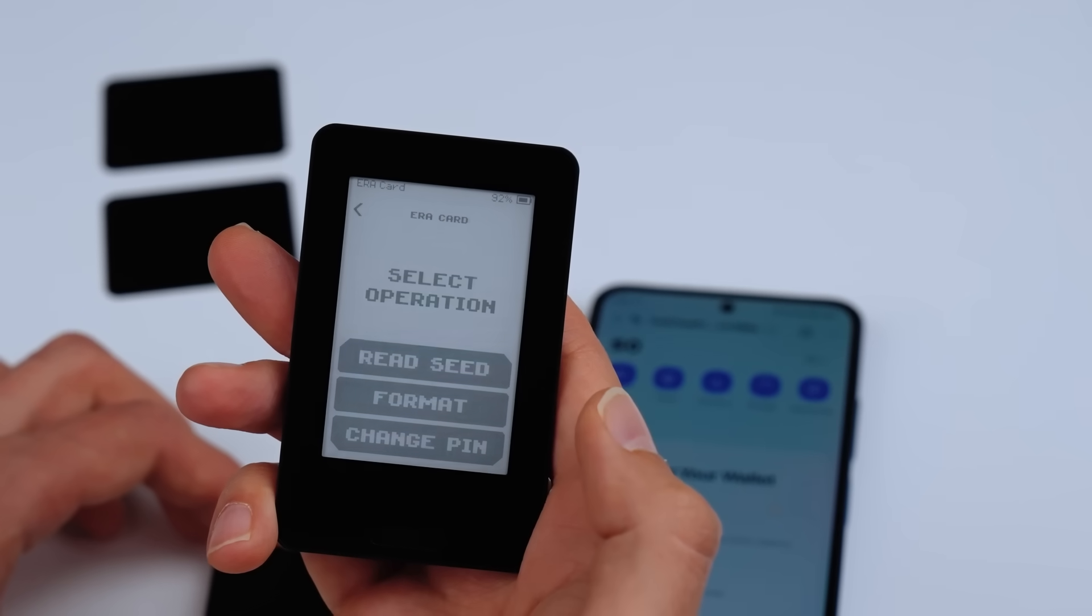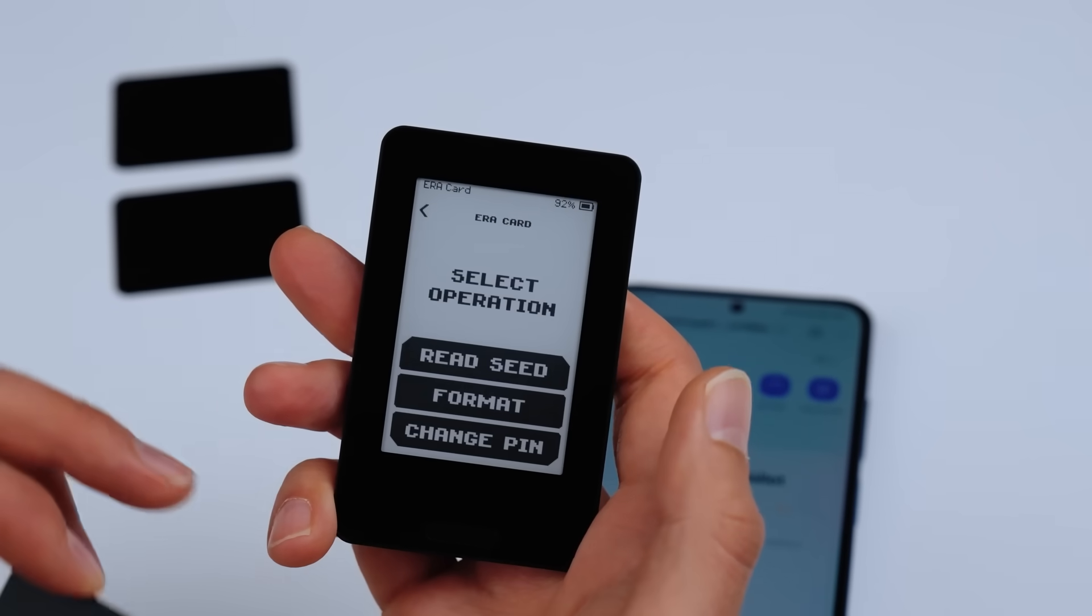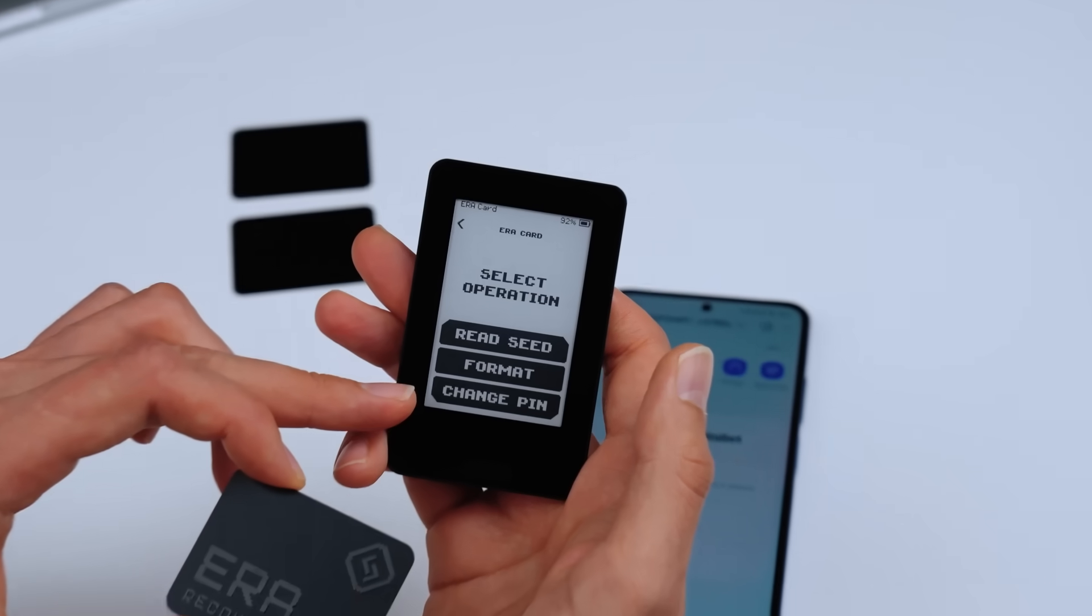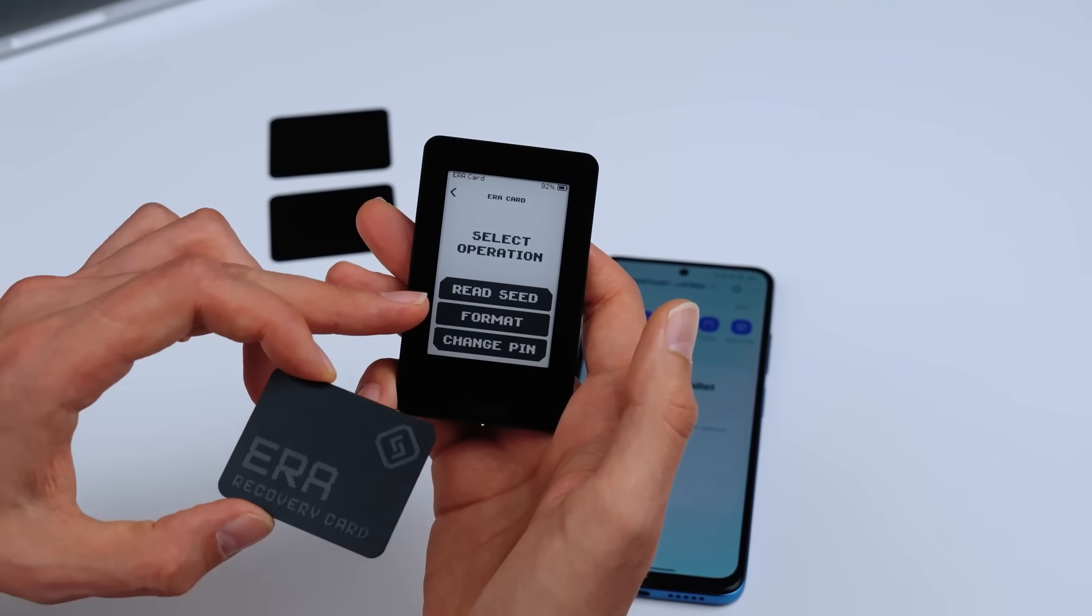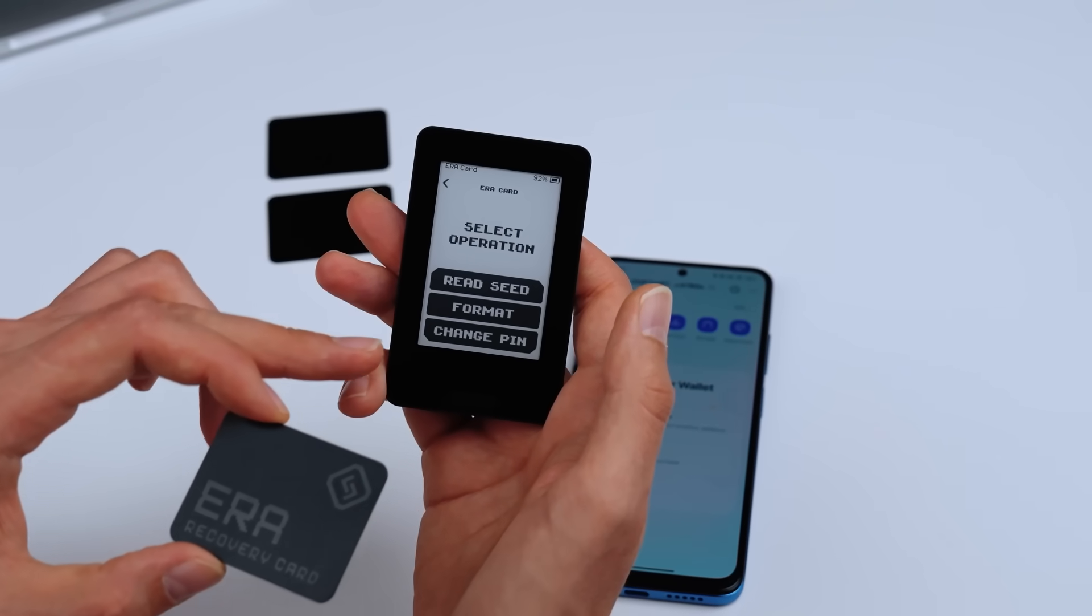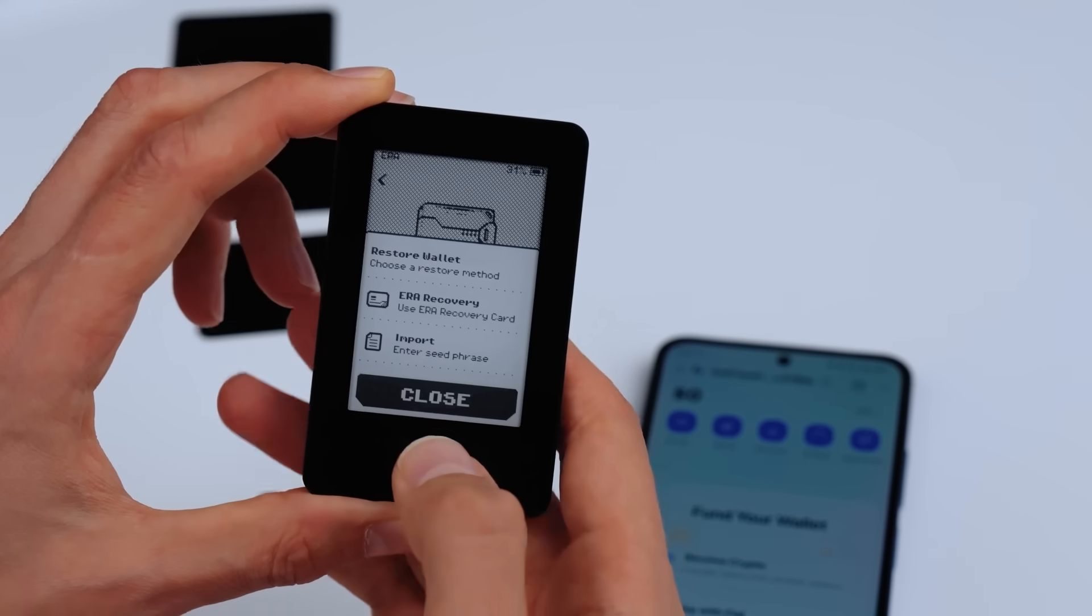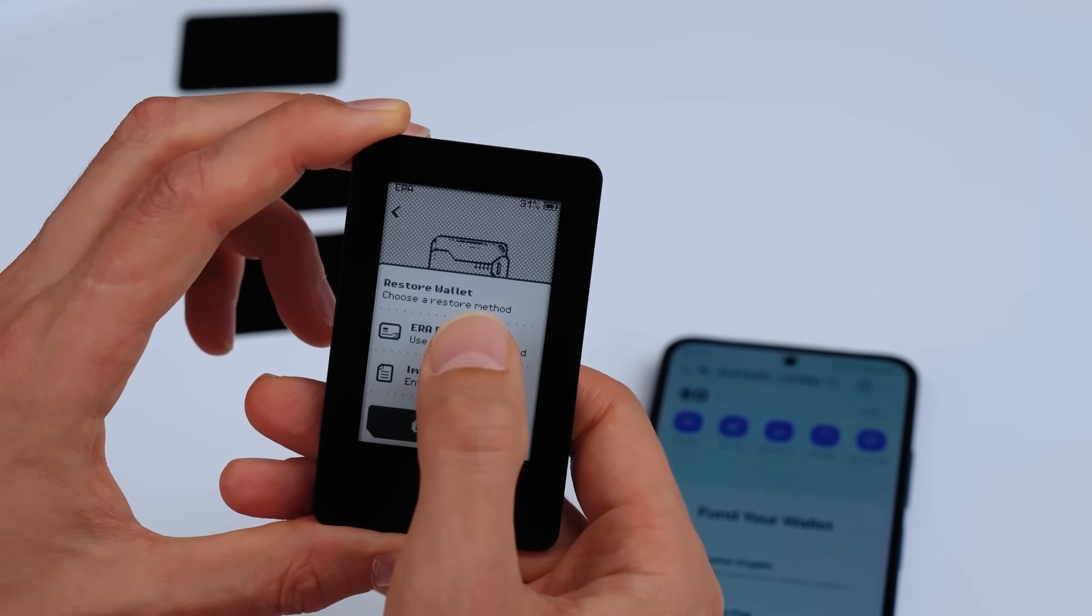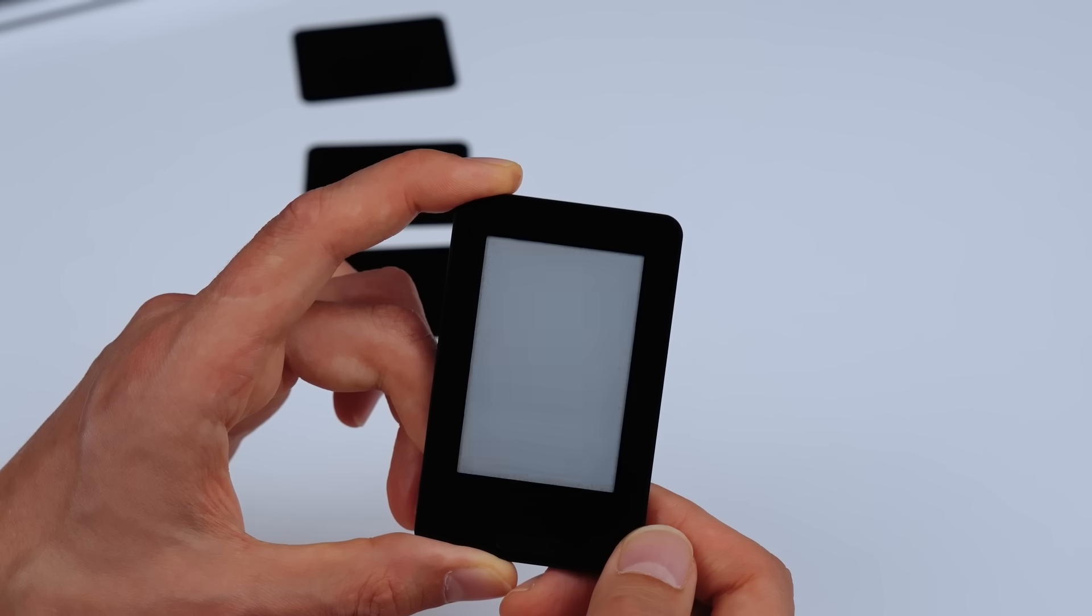At any time, open the Recovery Manager to view your seed phrase, reset a card, or change its PIN. Restoring a backup? It takes less than a minute.